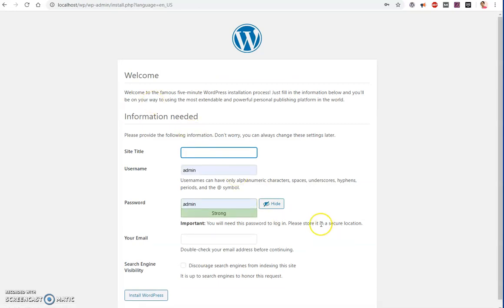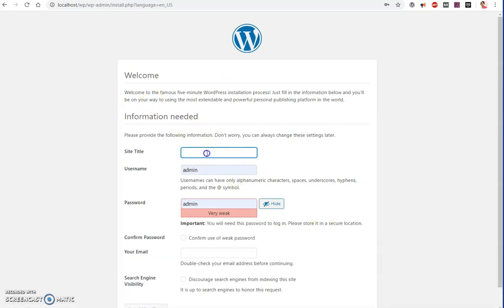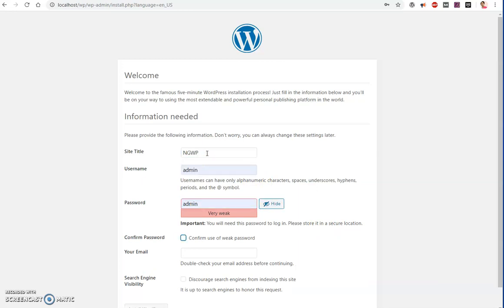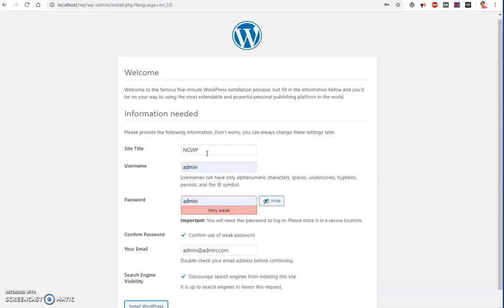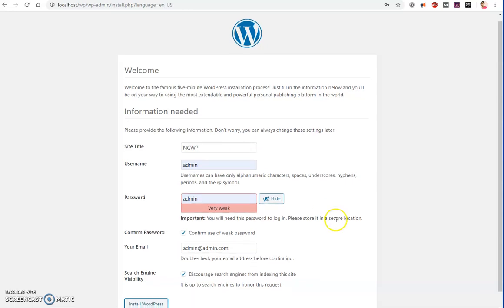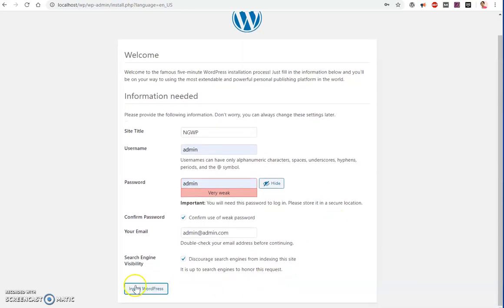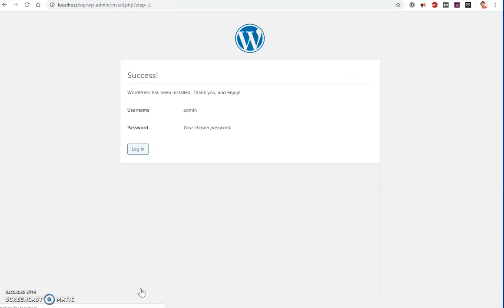And voila! Here we are. So I'm going to say ngwp, admin, admin, admin, confirm - admin.com. Going to discourage search engines and then go ahead and say install WordPress. And here you have WordPress on your Windows 10 using Nginx web server. I'm going to say login.